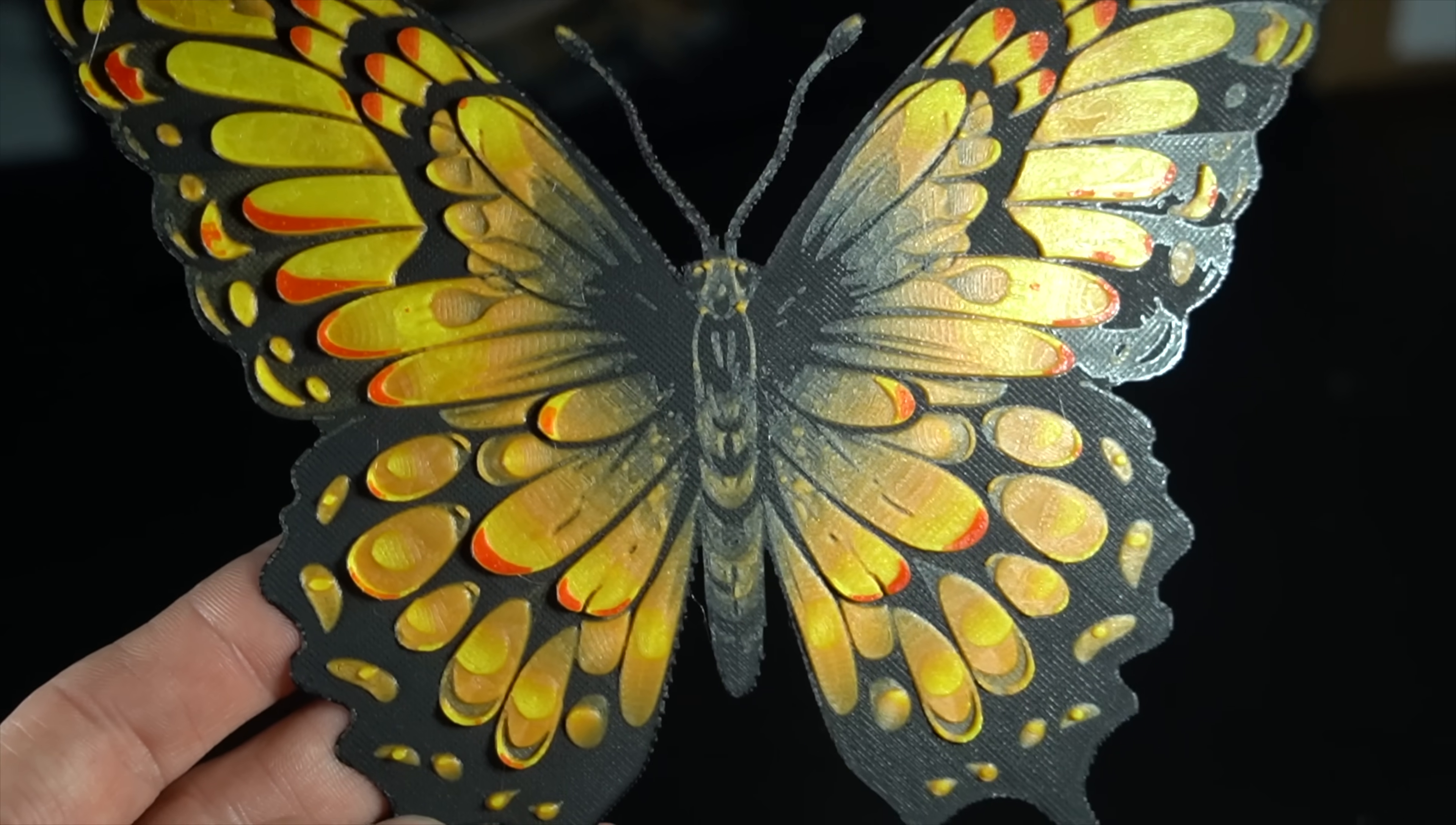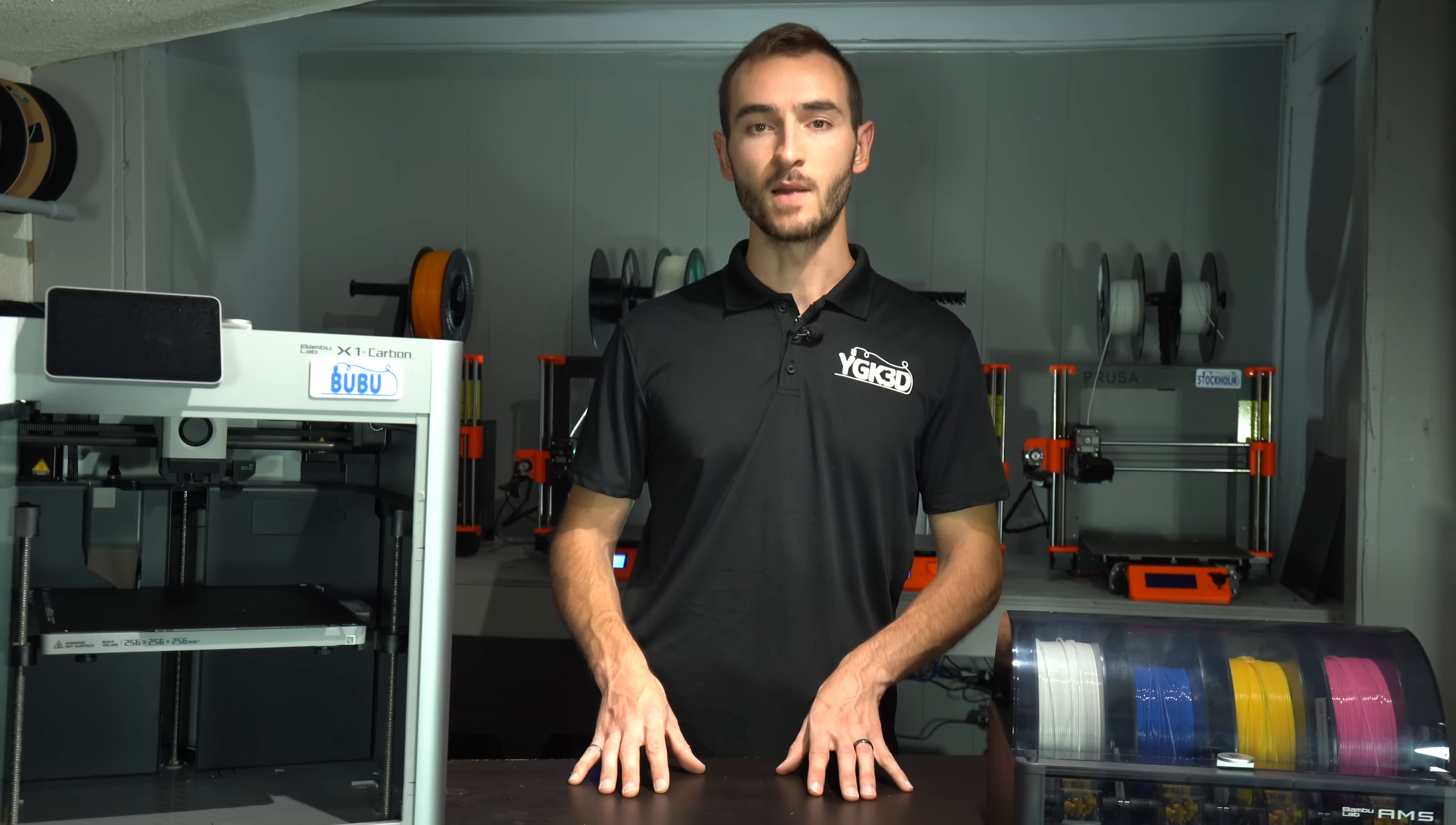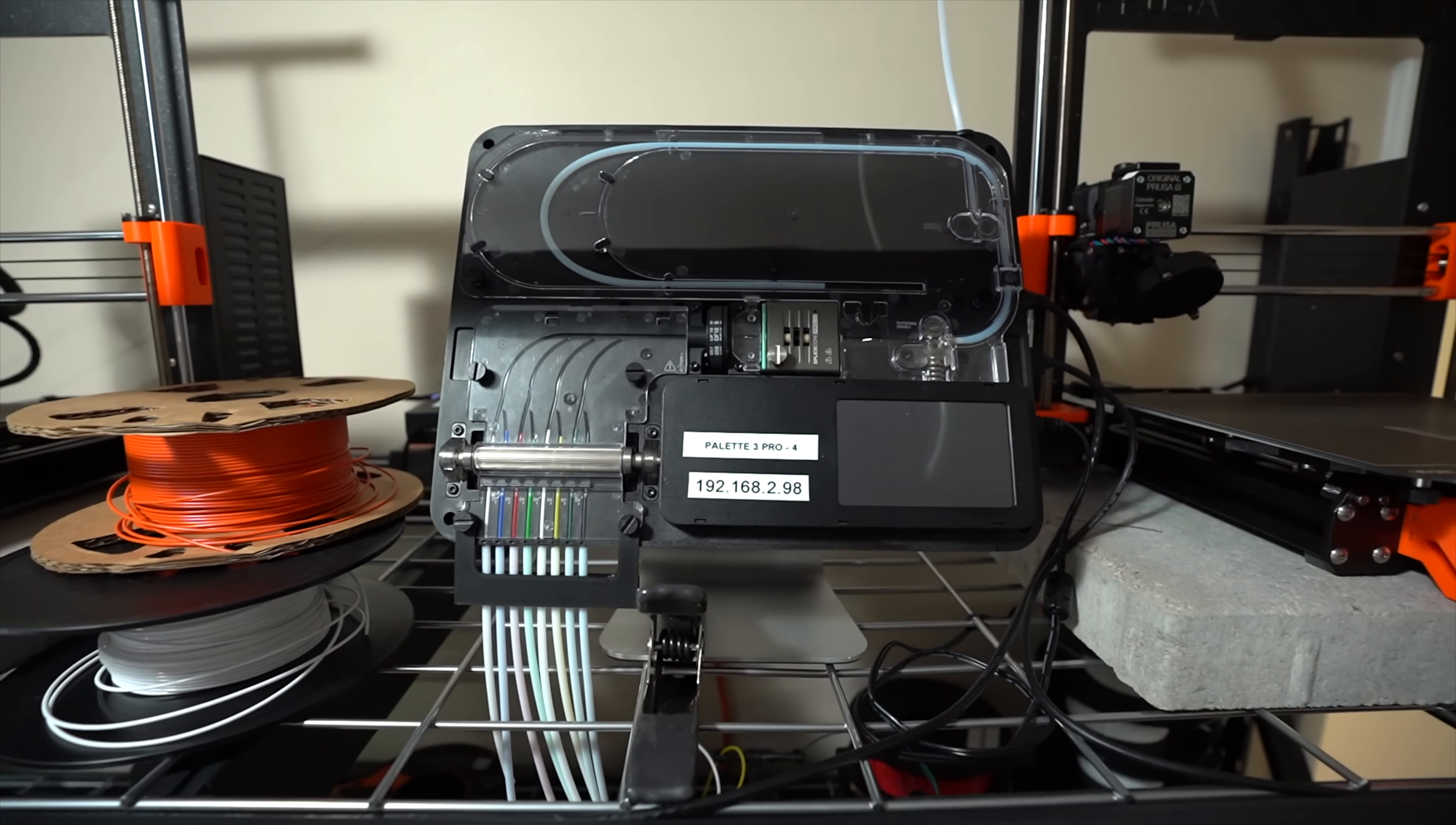Prior to the AMS, I was doing multicolor prints with the Mosaic Palette line of products. First the Palette 2, and later the Palette 3. These devices still have a place in my workflow, but the AMS is always my go-to. The Palette 3 just doesn't have the same ease of use or reliability as the AMS, and the price tag is considerably higher.